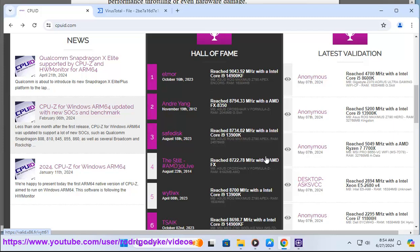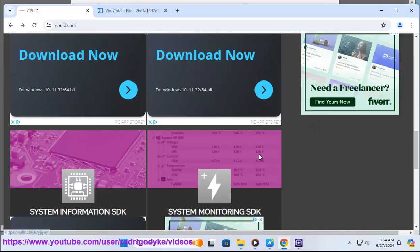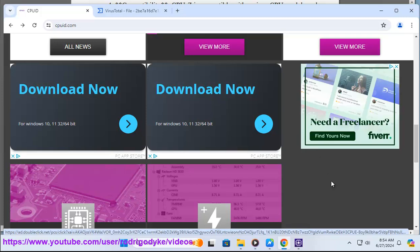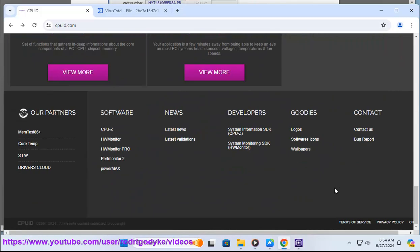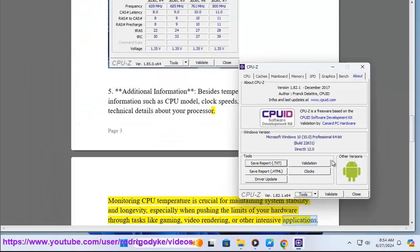5. Additional Information - Besides temperature, CPU-Z provides information such as CPU model, clock speeds, cache sizes, and other technical details about your processor. Monitoring CPU temperature is crucial for maintaining system stability and longevity, especially when pushing the limits of your hardware through tasks like gaming, video rendering, or other intensive applications.